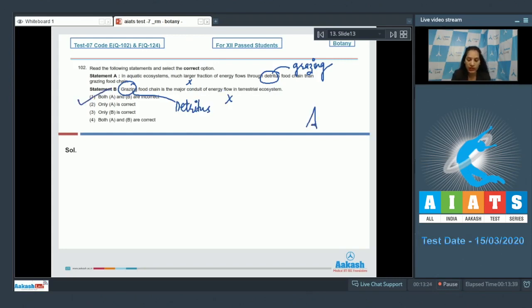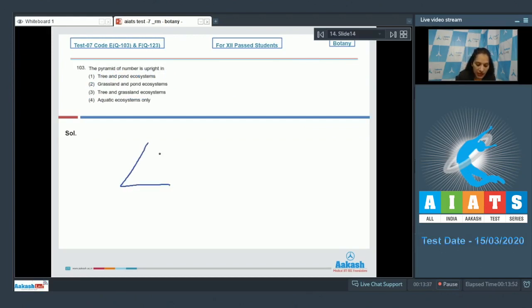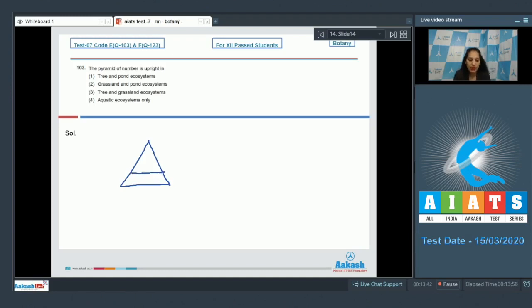Question number 103: The pyramid of numbers which is upright — what is the shape of an upright pyramid? In an upright pyramid, producers are maximum in number, followed by herbivores, and then the top consumers.